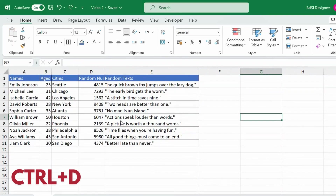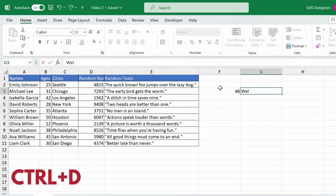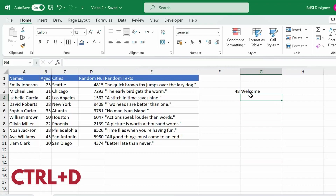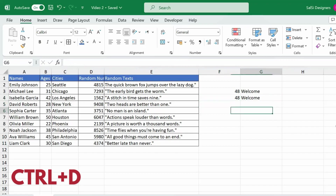Ctrl D is Fill Down. In this shortcut, I will click on a random cell — say cell 48 — and click on a number. Now I press Ctrl D. If you select a cell that has content, a text or a number, and then select the cell below and press Ctrl D, it fills down that value. Here the value 48 is filled. So Ctrl D means Fill Down.